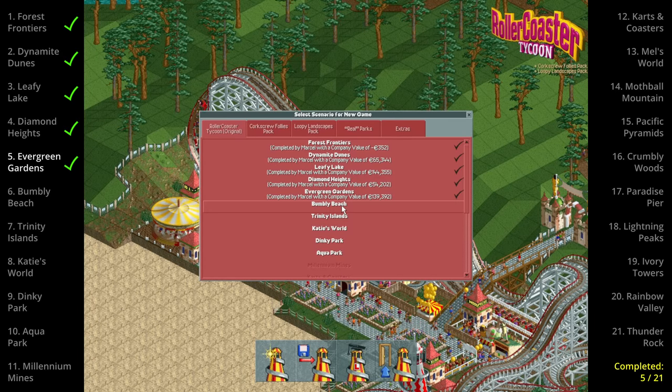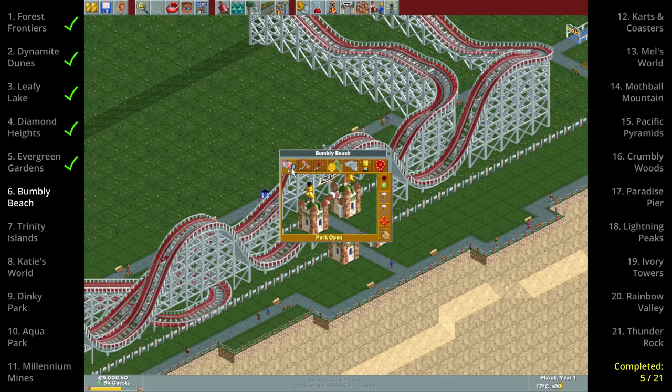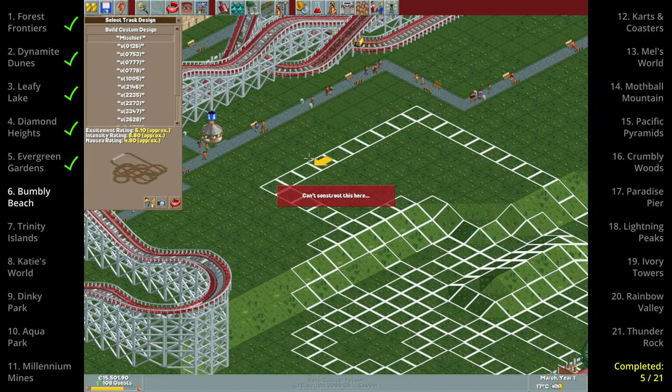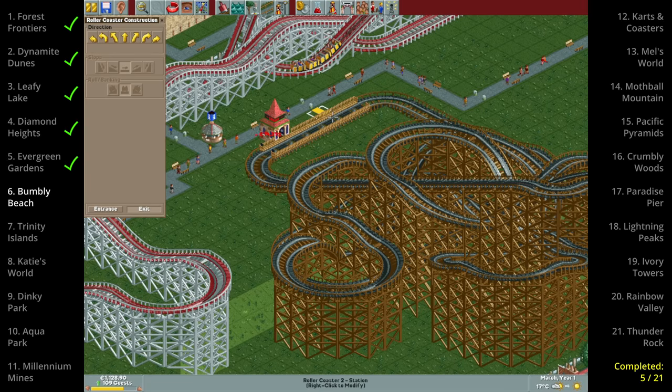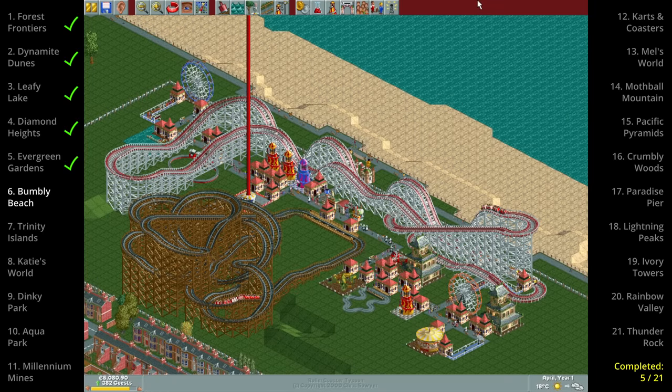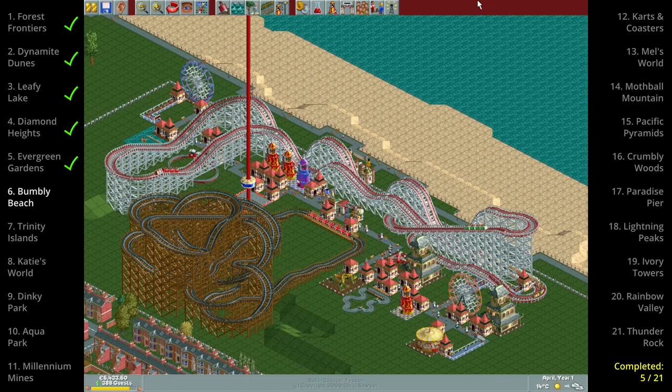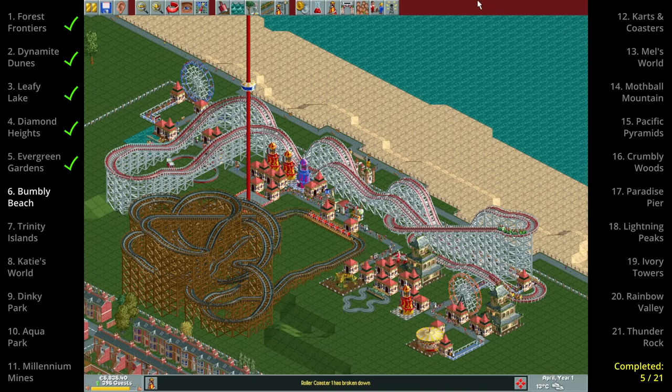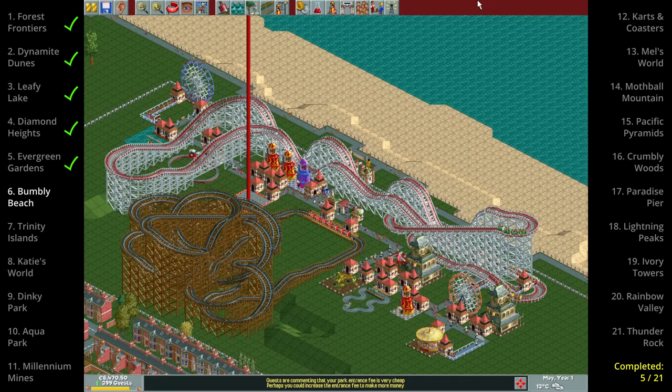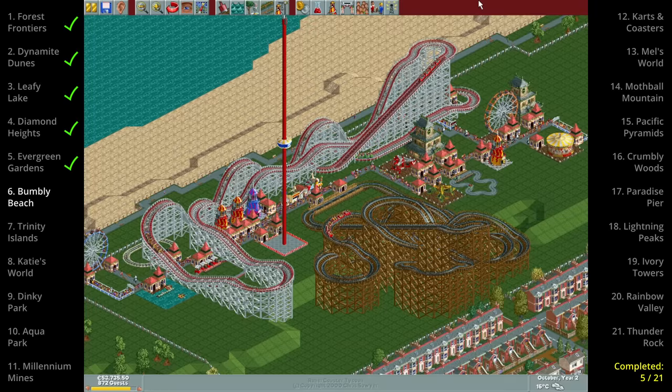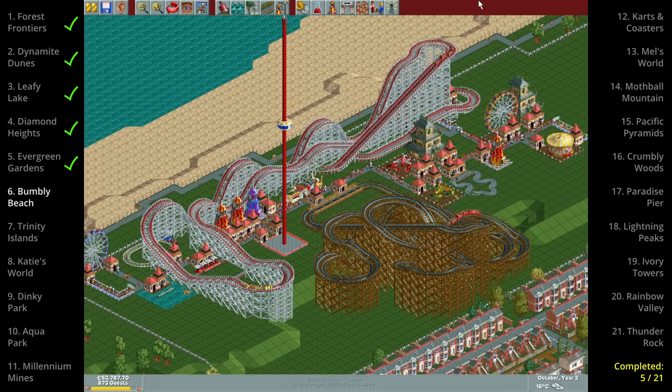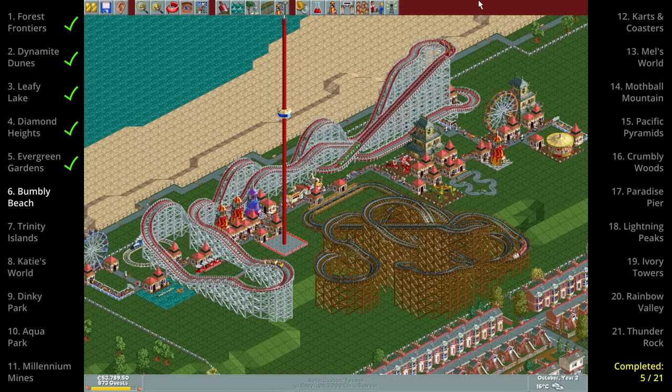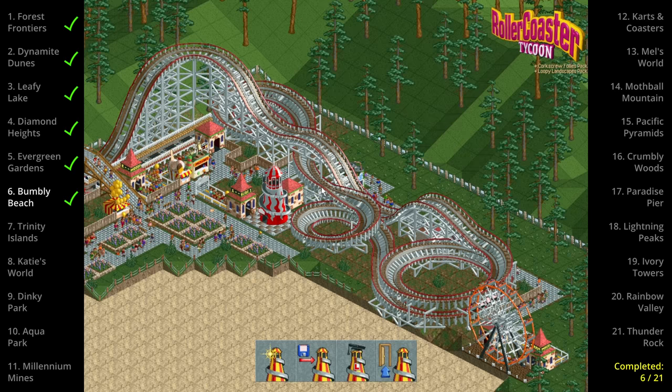On to Bumbly Beach which is a bit of a breather with a 750 guest goal for which you have only 2 years. Instead of just spamming one ride I decided to build at least one of everything including a big fat wooden coaster. The pre-built coaster Big Dipper is just like the dueling coasters in Diamond Heights famous for crashing but I guess we got lucky as it didn't crash during the run. With not as many rides we don't smash the goal like we did in previous parks but with nearly 900 guests we do comfortably beat it.